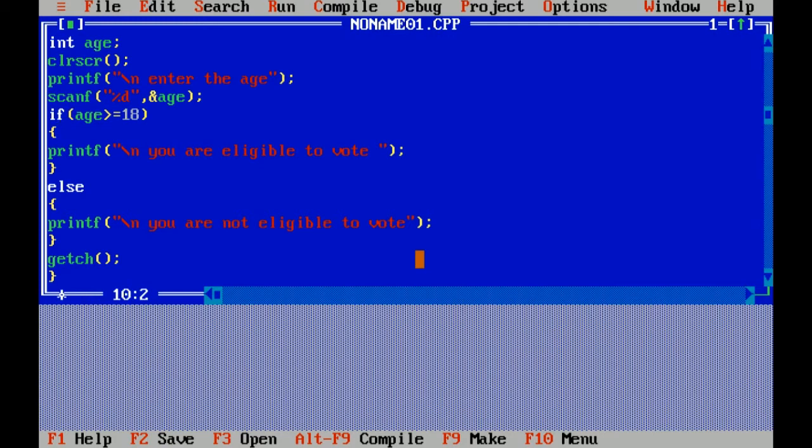Here I have put the condition, if age is greater than or equals to 18. If it is a conditional statement, we check the condition. If age is greater than or equals to 18, you are eligible to vote. If condition is true, first part will execute. If condition is false, else part will execute.